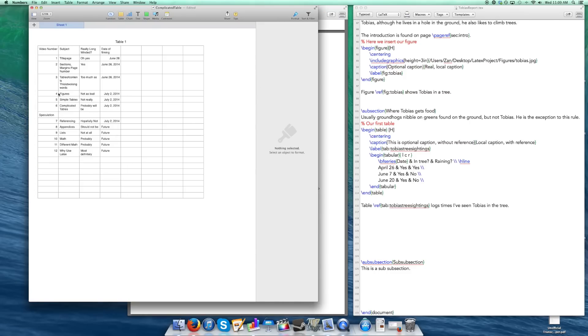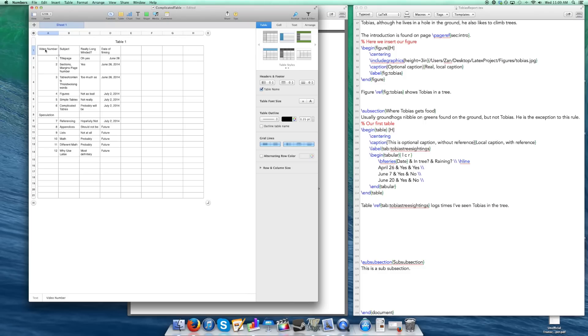So first, you're going to want to have your file open, whatever your table is. So here I've created a file called complicated table, and you can see that it's big. So let's say I already have this, let's say there are calculations, numbers, and stuff like that. How do I get this into LaTeX without having to hand bomb each individual entry? Well there's a macro that allows you to do that.